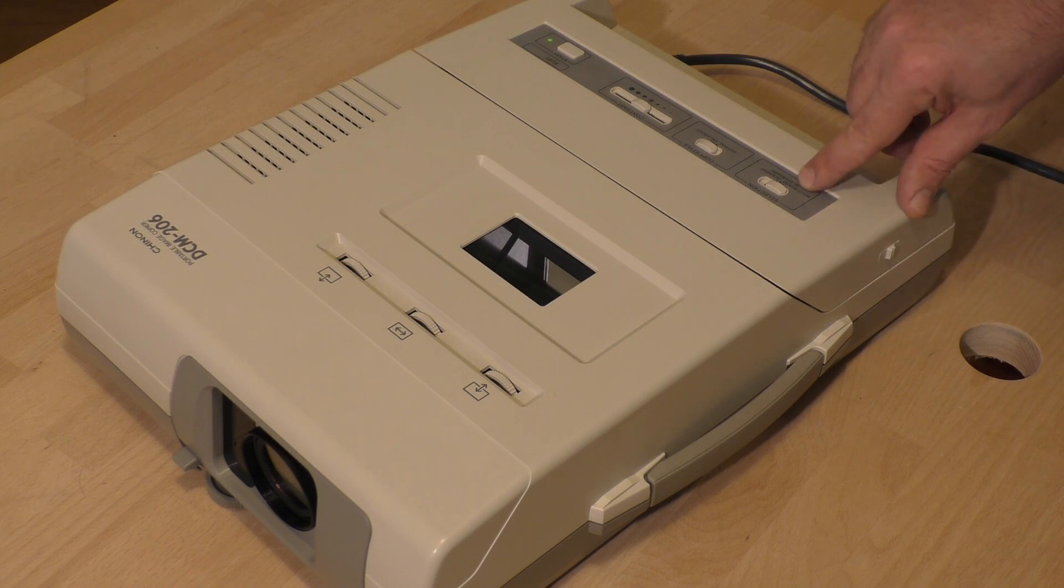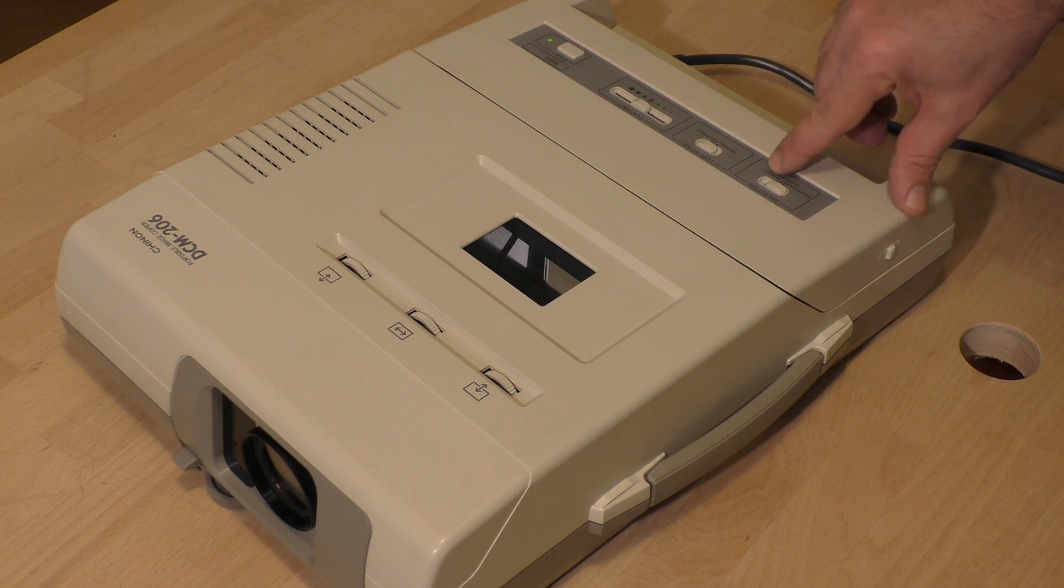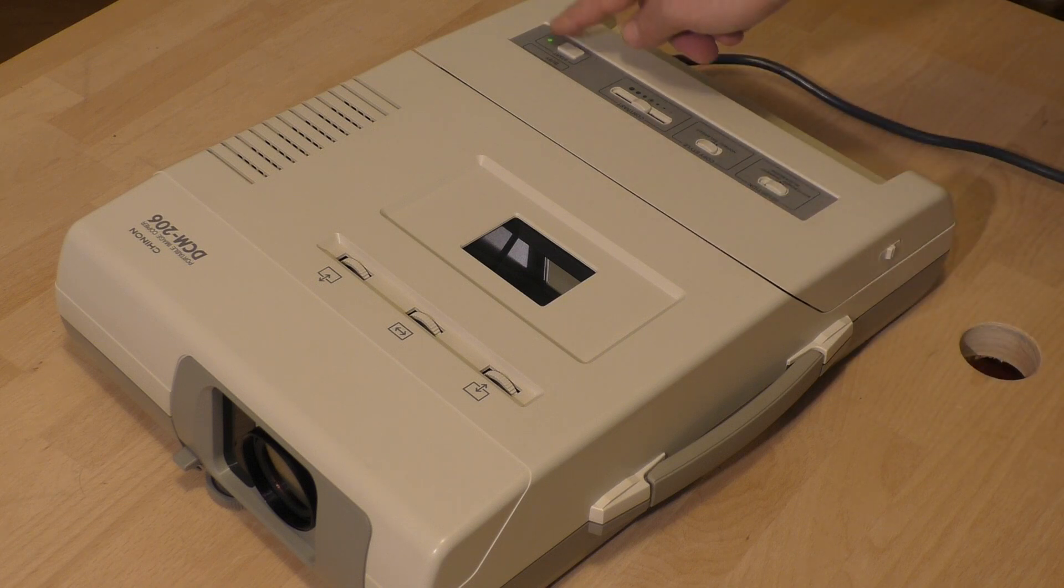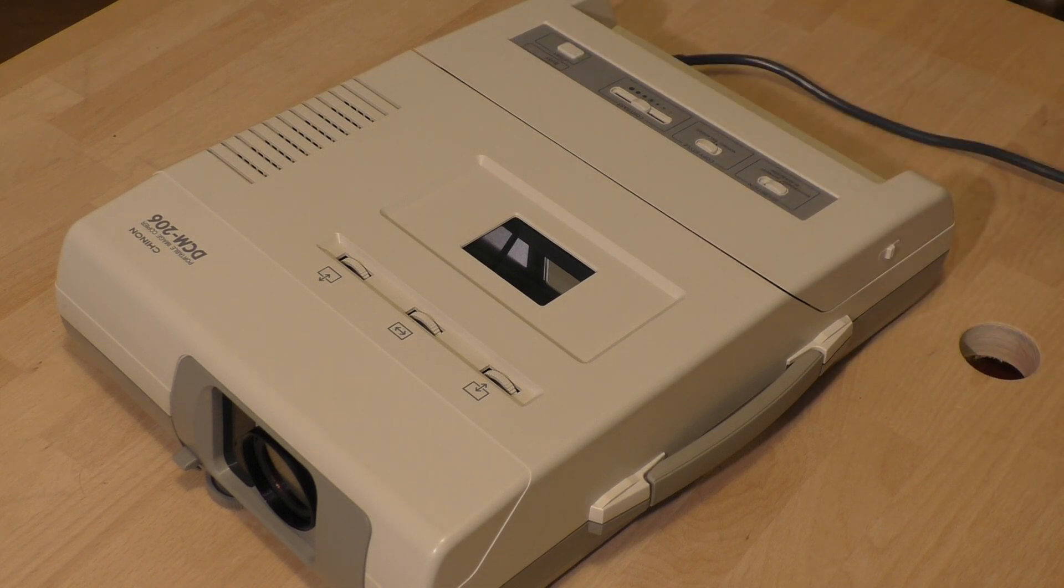And we can select whiteboard, blackboard, or scenery. So let's go for whiteboard and see what happens.